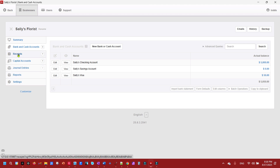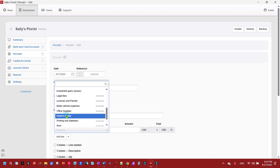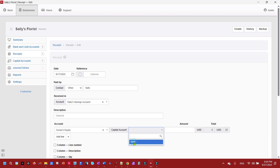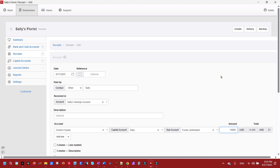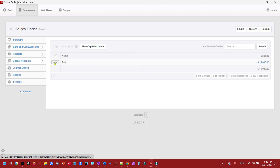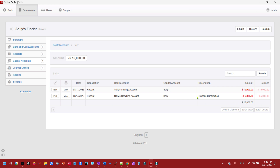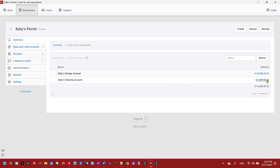To put some money into Sally's Savings Account, we'll make it an owner's contribution. We click Receipts, then New Receipt. Contact is Other — leave it as Sally. We select Sally's Savings Account, and under Account we choose Owner's Equity, then the capital account we set up in another video for Sally, with Funds Contributed as the sub-account. We'll put $10,000 in there. Now we can see Sally's Capital Account has $15,000 in it. Cash and Equivalents shows $15,000 total — clicking through we see $10,000 and $5,000 in the two accounts.